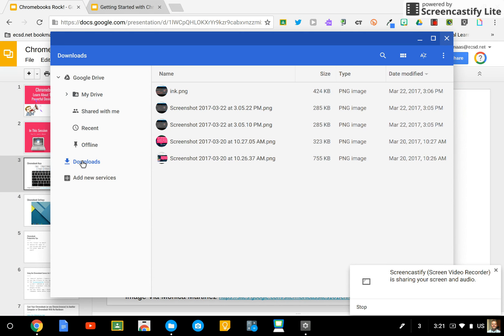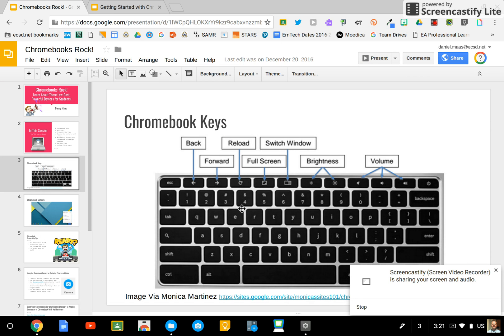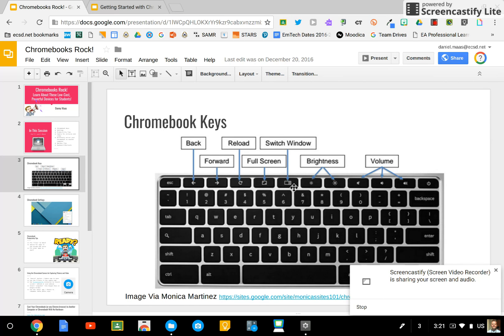When you take a screenshot, you can take a screenshot by selecting the Control button and then this button right here, the Switch Window button. So holding Control and Switch Window takes a full screenshot. Control, Shift, Switch Window allows you to select a region.